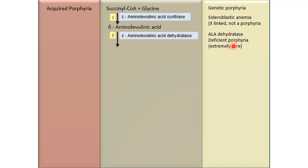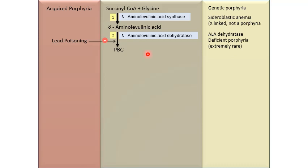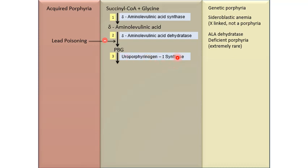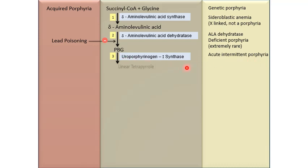ALA dehydratase deficiency porphyria is one of the very rare porphyrias and is included in the hepatic type. ALA dehydratase leads to synthesis of PBG, that is porphobilinogen. Porphobilinogen is acted upon by uroporphyrinogen-1 synthase. If there is a deficiency of uroporphyrinogen-1 synthase, it leads to acute intermittent porphyria — the most common acute porphyria. This enzyme leads to synthesis of hydroxymethylbilane.